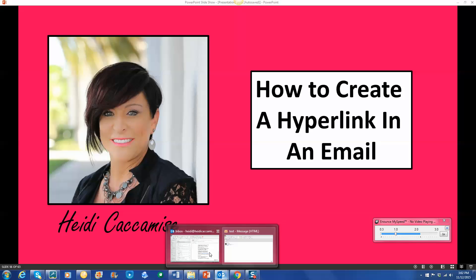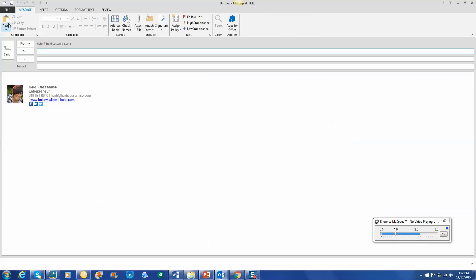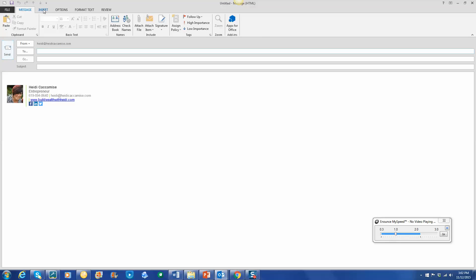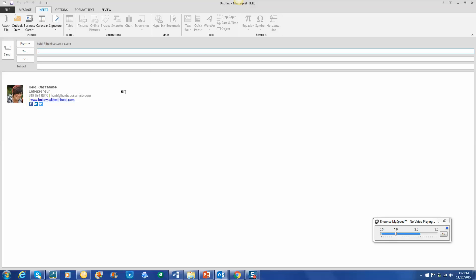So we're going to go to Microsoft Office, which is my email account. We're going to set up a new email, and first thing you're going to do is click Insert. You'll notice the hyperlink button is gray. It took me a long time and a lot of frustration to figure out how to make that active, but here's the quick tip. You simply click in the body of the email, and now it's active.